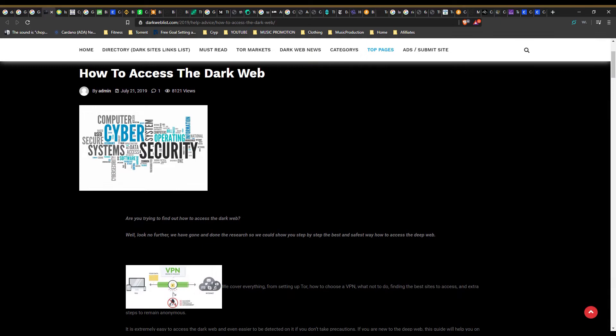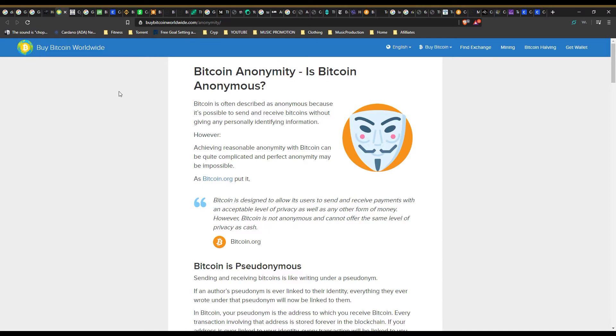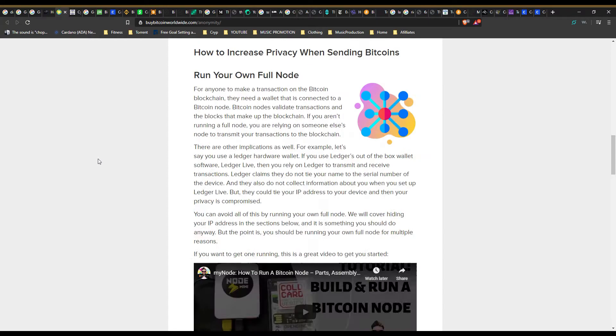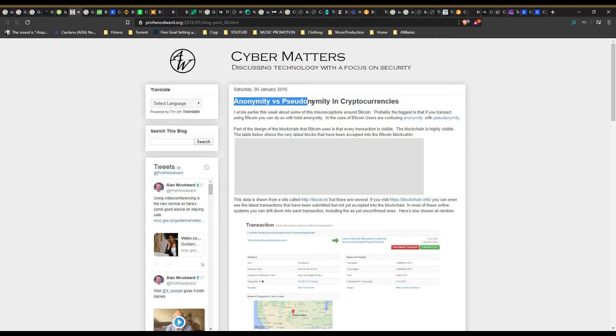Think of sending and receiving bitcoins like writing under a pseudonym or a nickname. If the author's pseudonym is linked to their identity, everything they ever wrote under that pseudonym will now be linked to them. In bitcoin, your pseudonym is the address to which you receive bitcoin. Every transaction involving that address is stored forever in the blockchain.